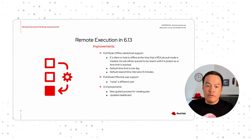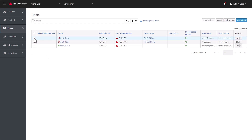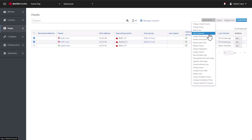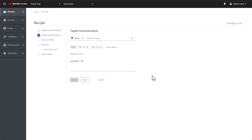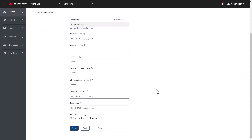The UI for creating and scheduling a remote execution job has also been enhanced, making it a clearer process. This video shows the new UI for creating remote execution jobs, regardless of pull or push mode. You can see that the process for creating a new job is now guided with clear steps to reduce errors and confusion.